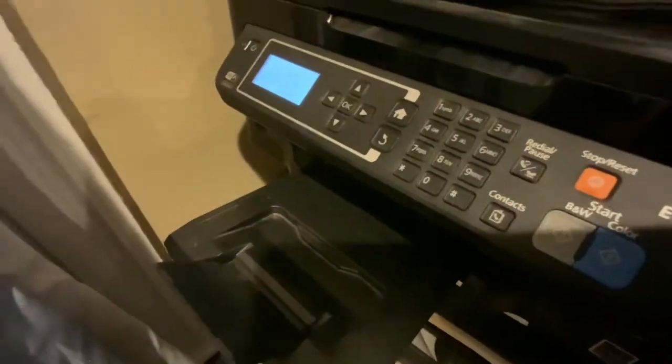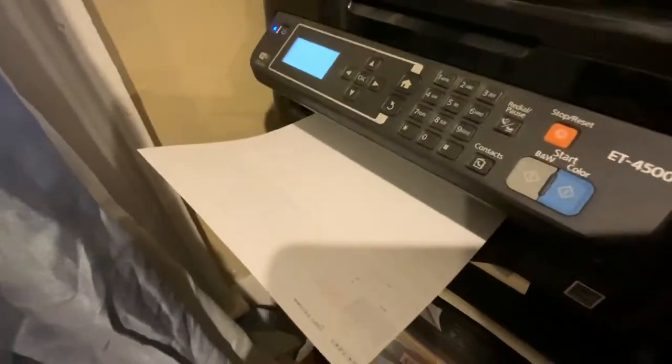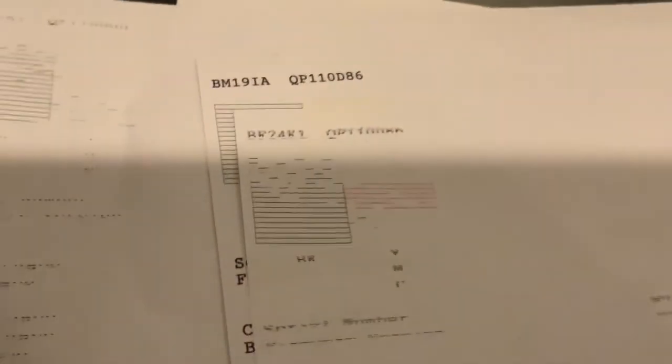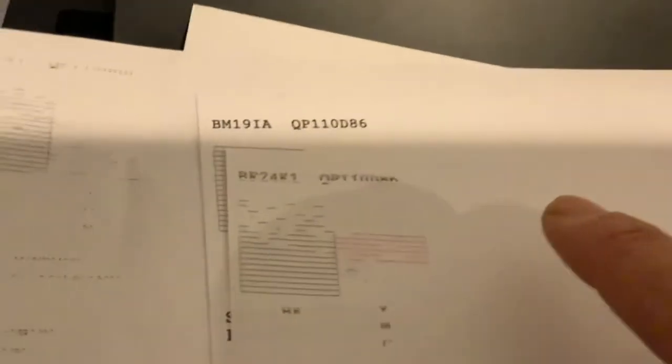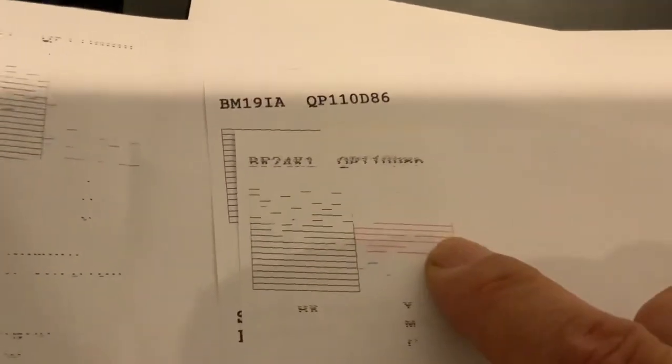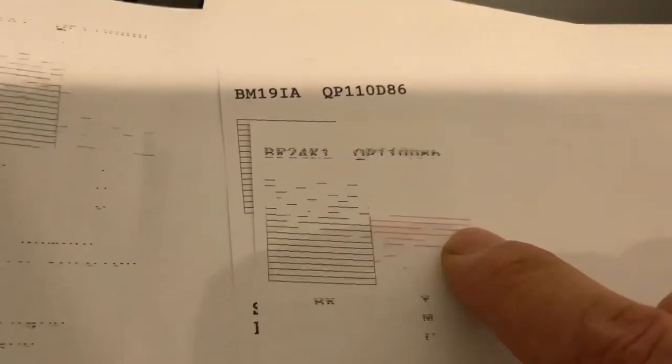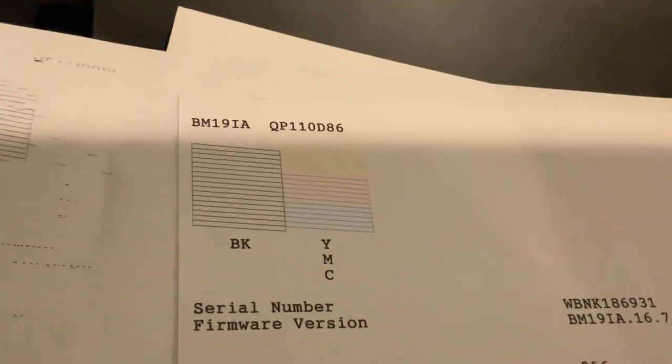As you can see, getting a little bit better. I can actually see much more lines than the first one I ran. You're going to run the nozzle cleaning until you get this. This is what you want. This is perfect.